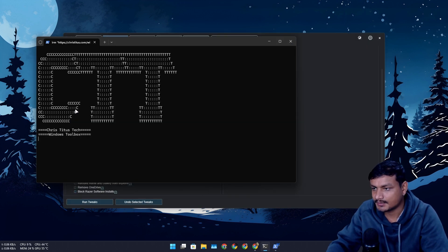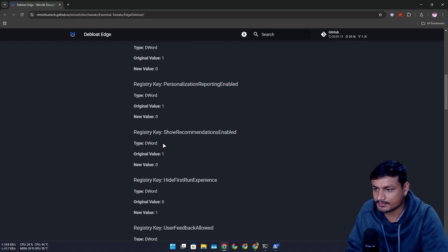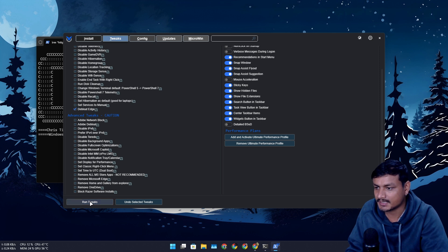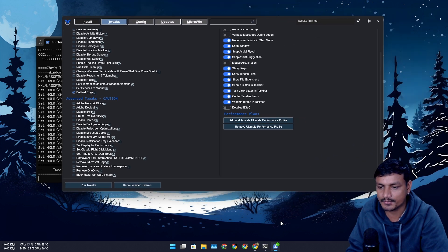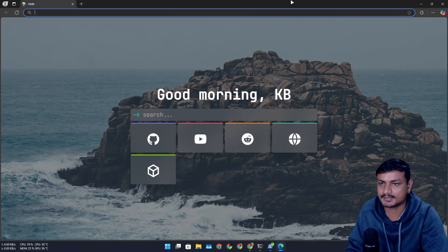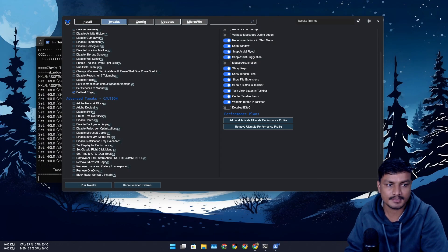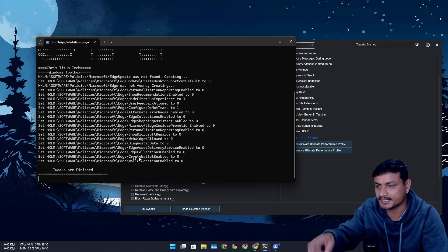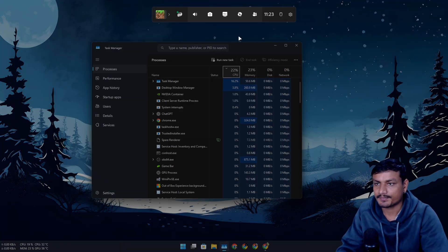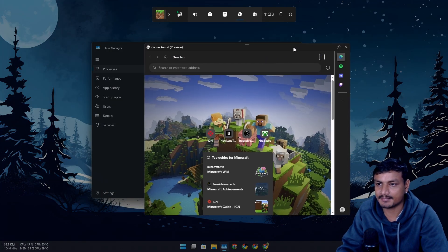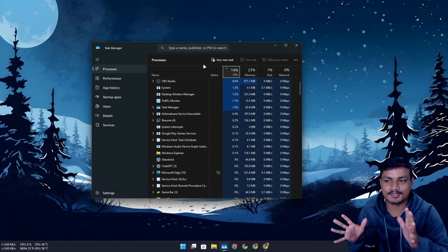I found the de-bloat Edge option. I'll run the tweaks to slim it down a little, keeping the Game Assist feature. After running it, I don't know exactly what it changed, but it feels snappier — Edge is opening really fast now. Let me check Game Assist — yeah, it looks snappier too. I'll need to test it a bit longer to see if it really made a difference.